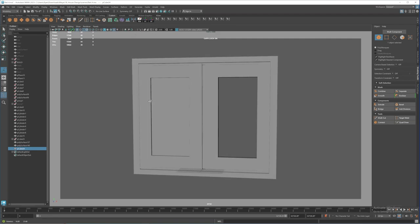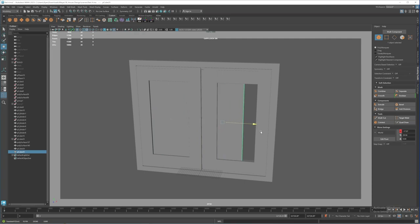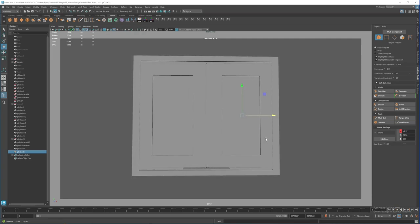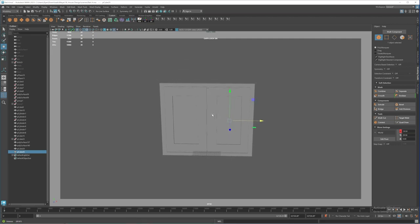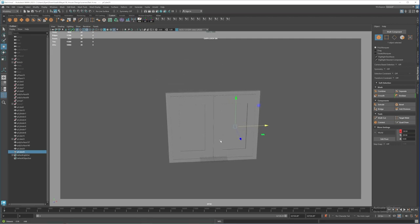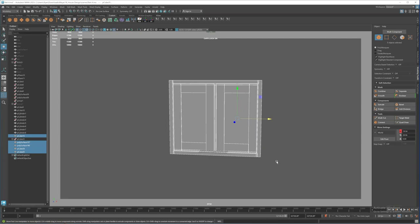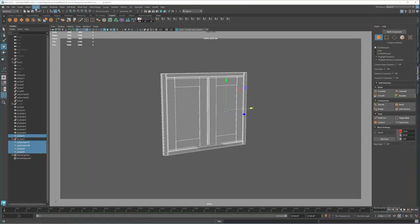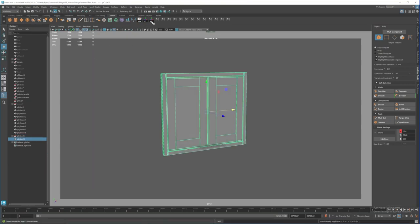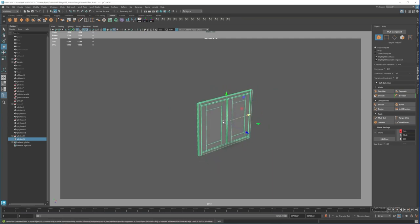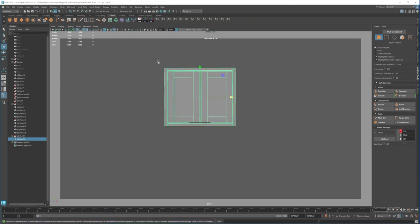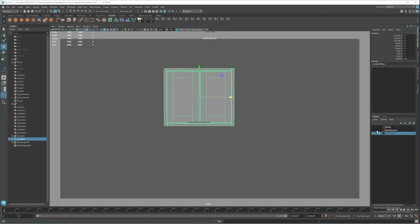Duplicate it and put it on the other side. So now this is our window — the frame and everything together. I'm going to combine it, delete history, freeze transformation, and then save.